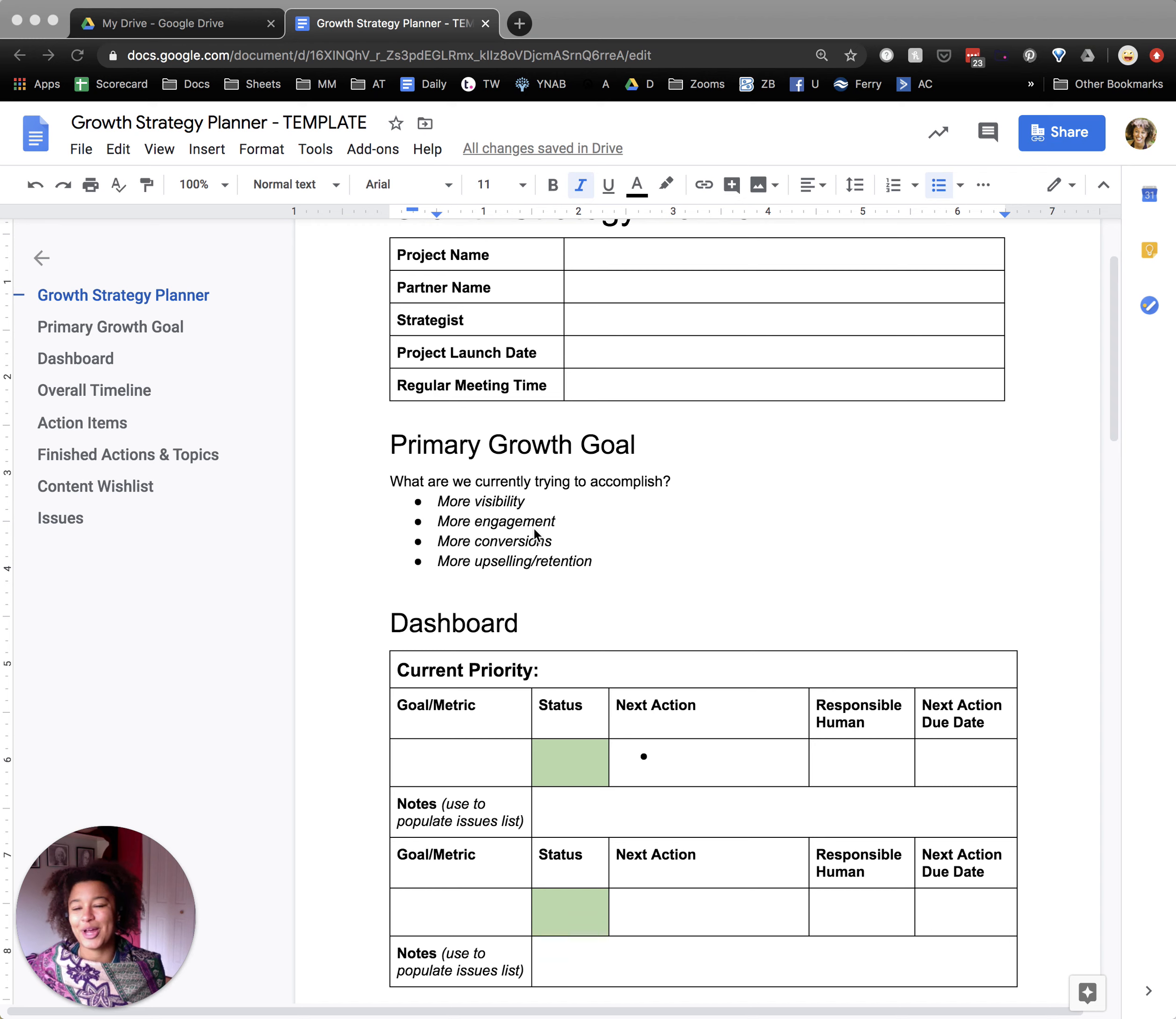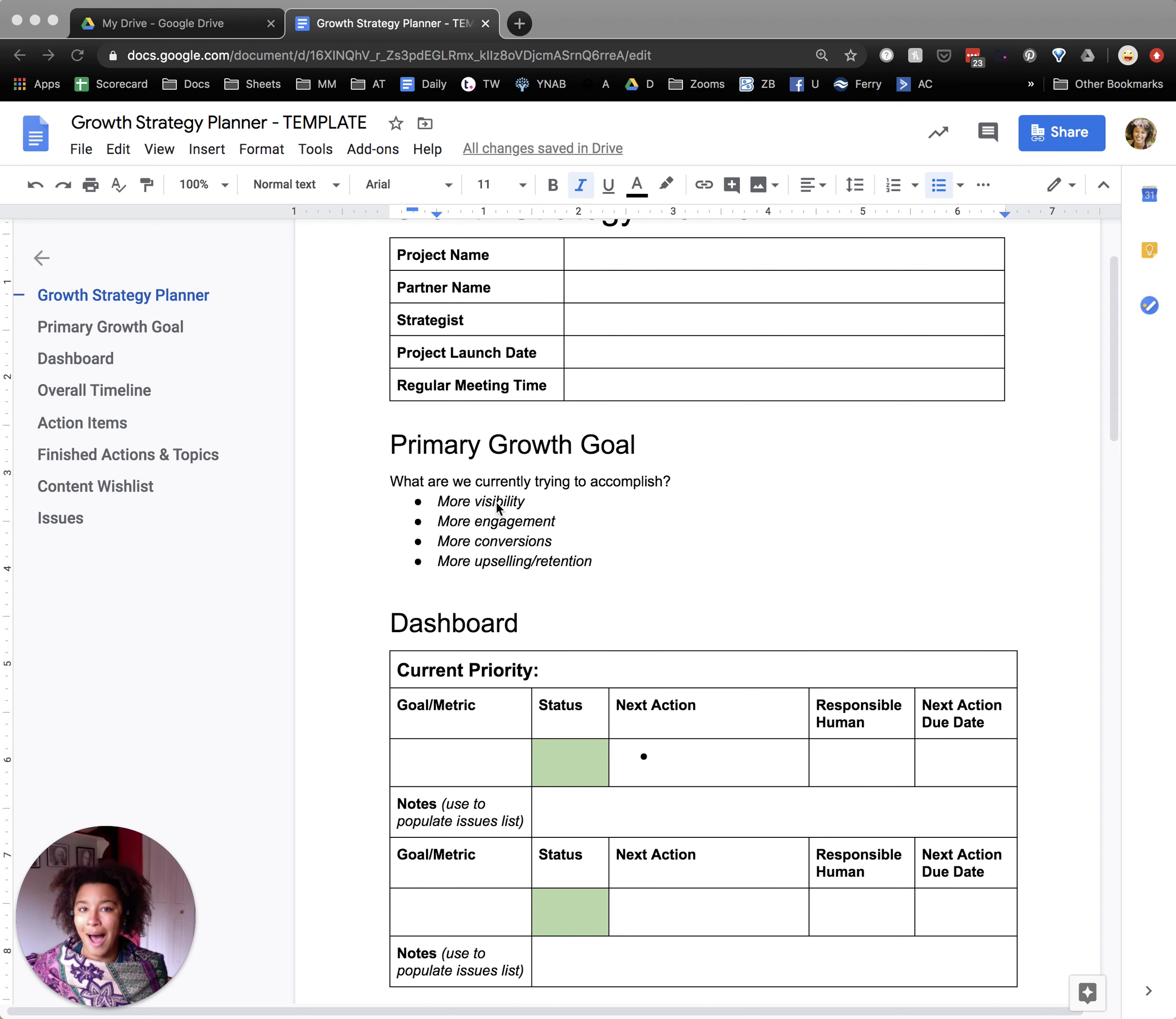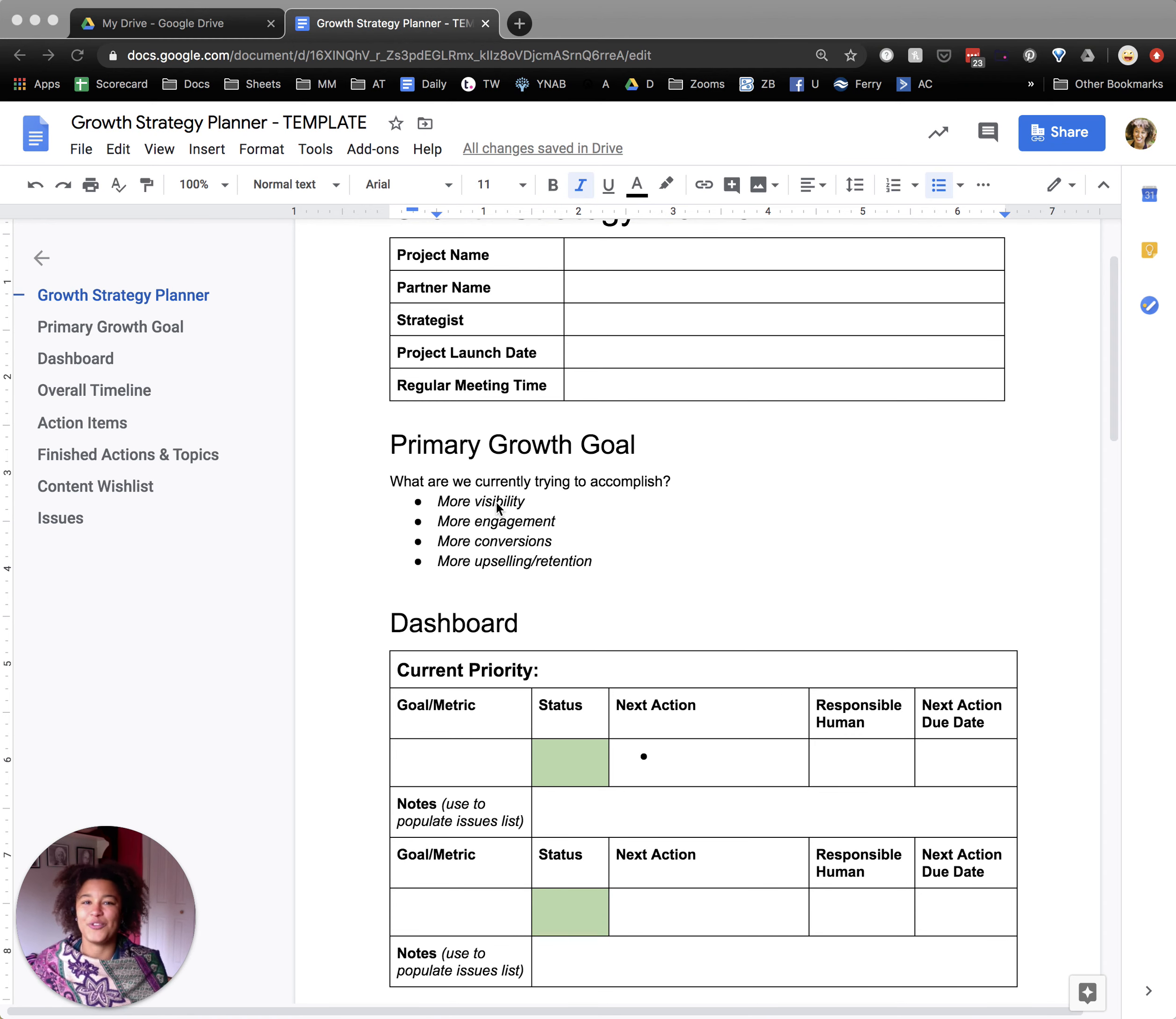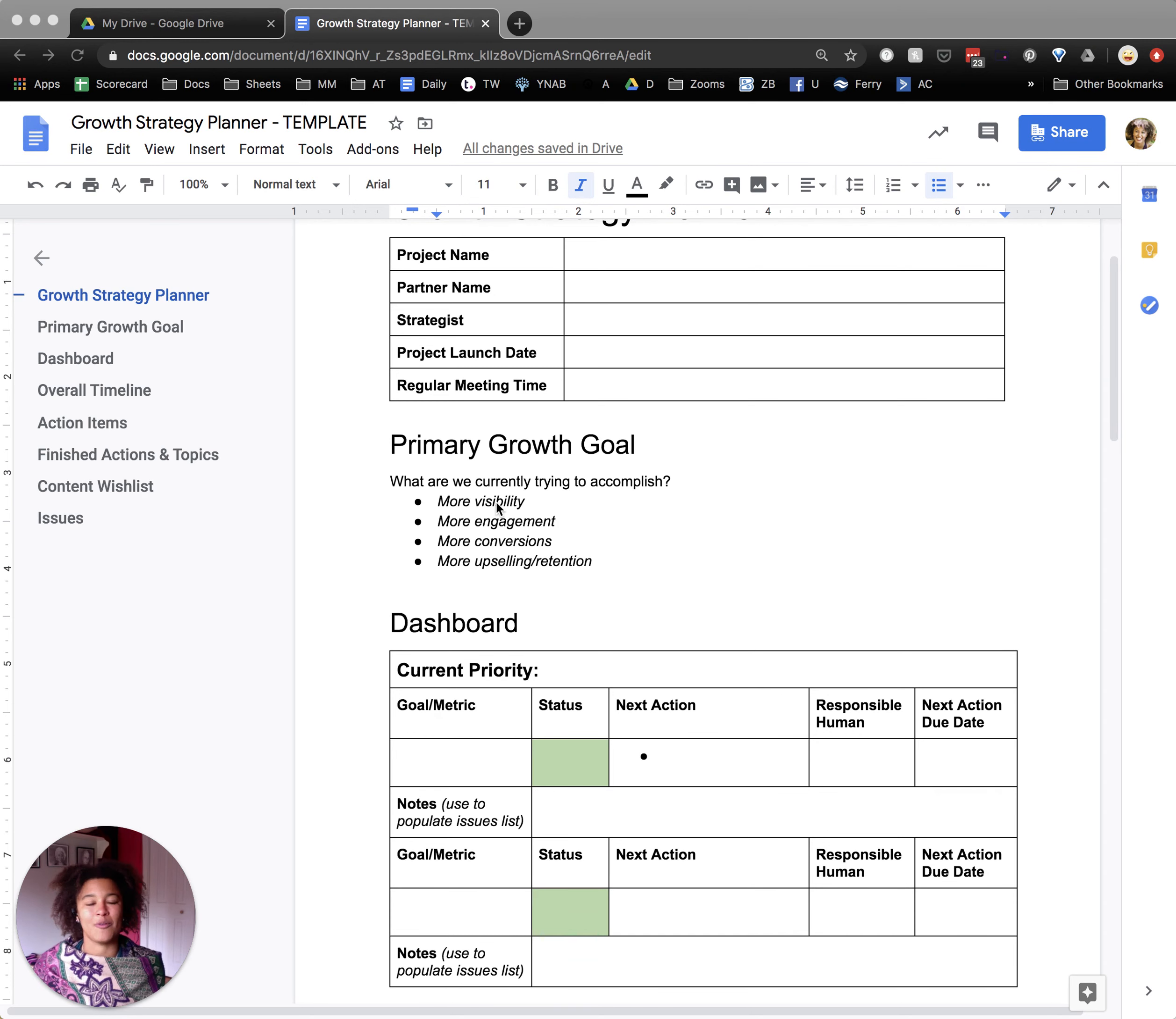And just to break these down a little bit more, so more visibility is new eyes on your thing. It is the first time somebody interacts with your brand and hopefully they come out of it understanding who you are and what problem you solve for it to be successful.